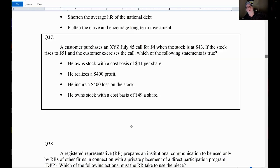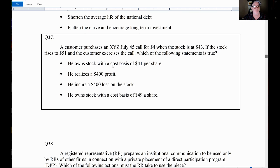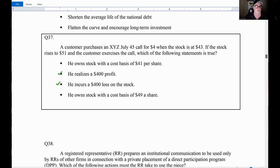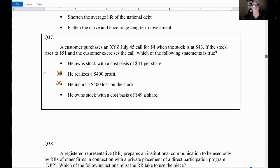Another question: A customer purchases an XYZ 45 call for four when the stock is at 43. The stock rises to 51 and the customer exercises the call. Nowhere here does it say the stock was sold, so any answer showing a gain or loss is wrong — knock those out. All we care about is cost basis. The break-even on buying a call is strike plus premium: 45 plus 4 equals 49. The cost basis has to be 49.